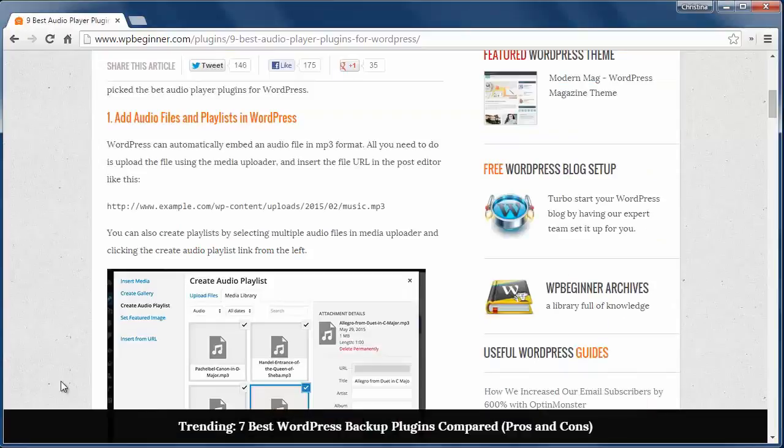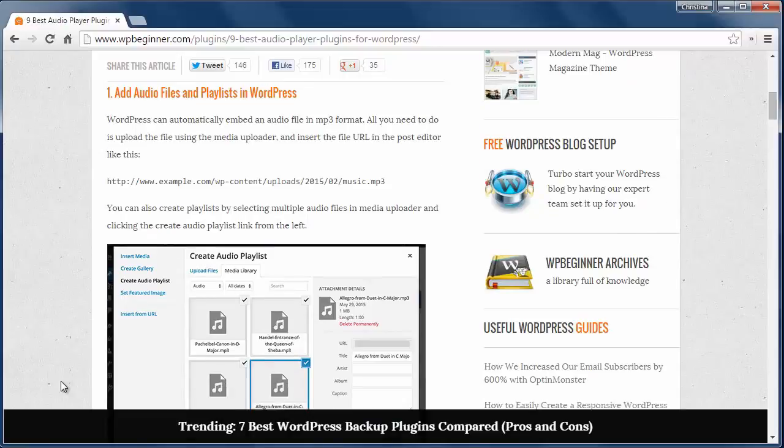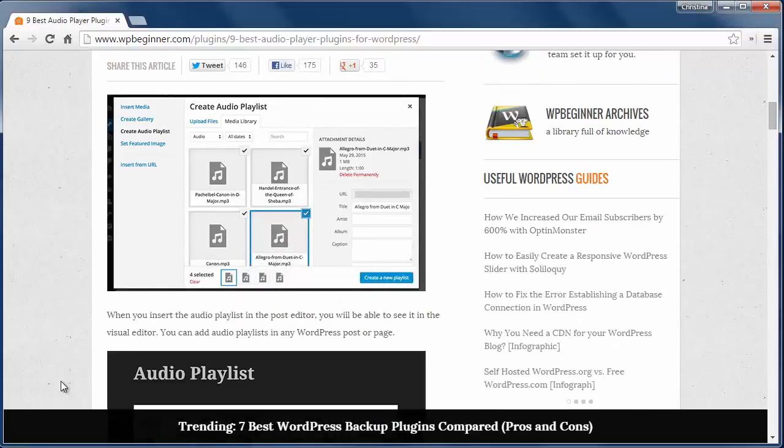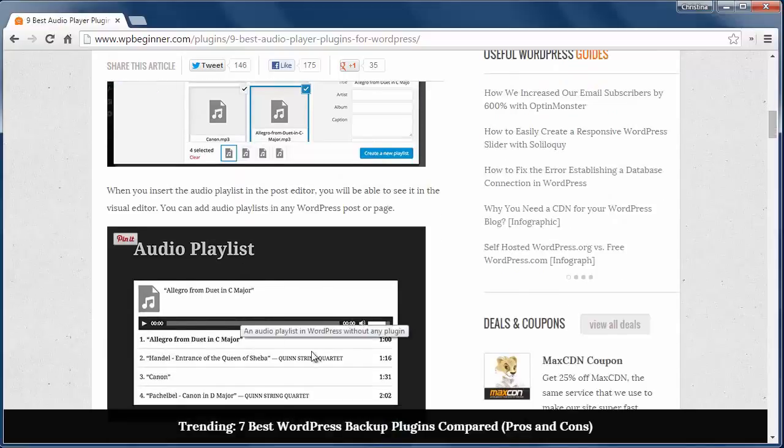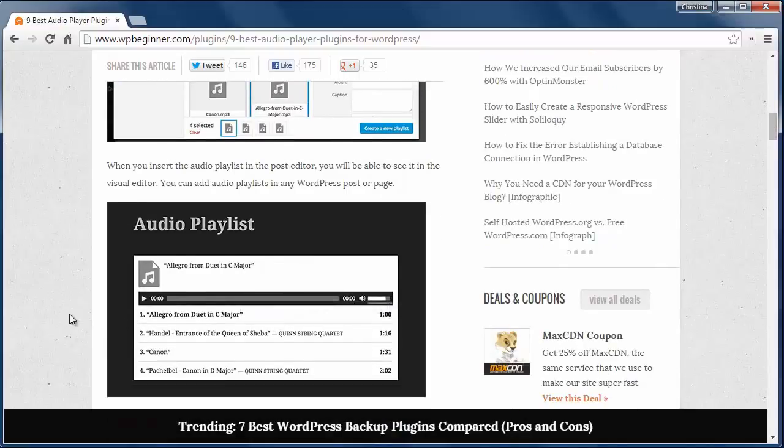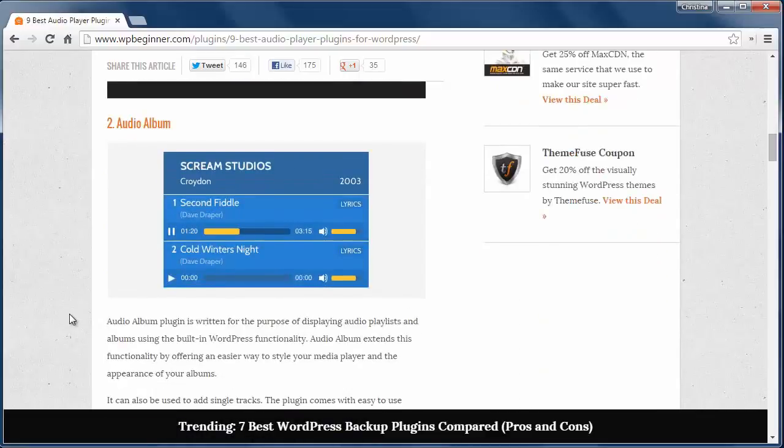The first one is the default audio file and playlist in WordPress. When you upload the audio file and embed it in a post or page, it automatically shows up like this. You can also create a playlist by selecting multiple mp3 files, and when you insert the playlist you'll be able to see it in the visual editor.